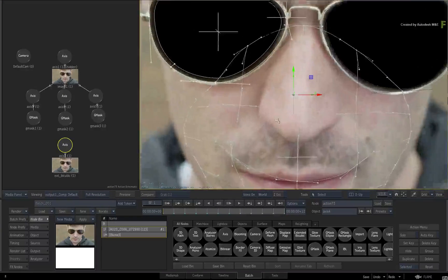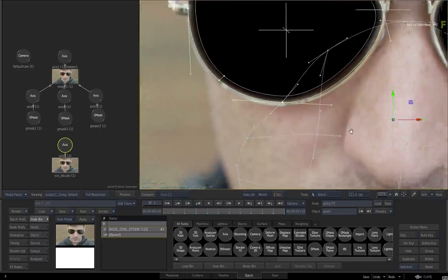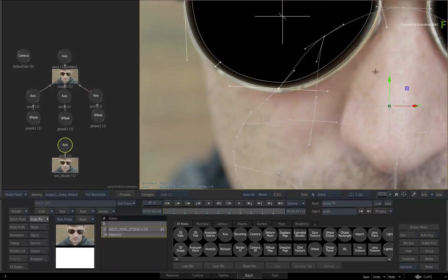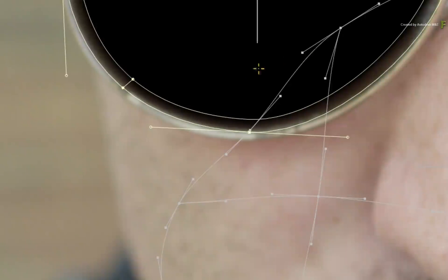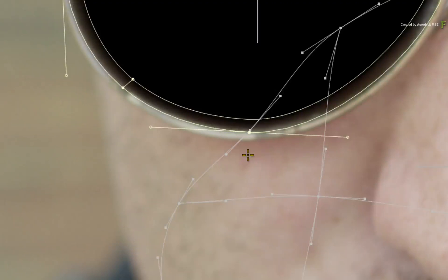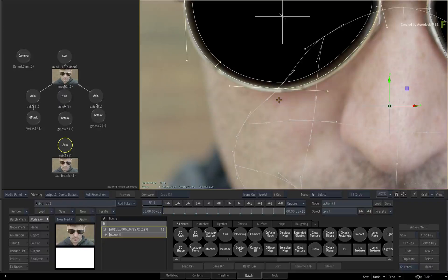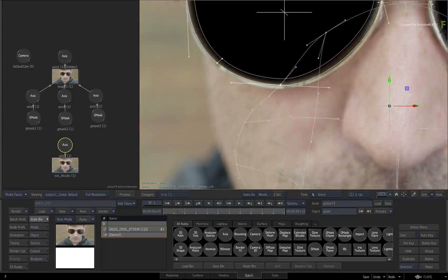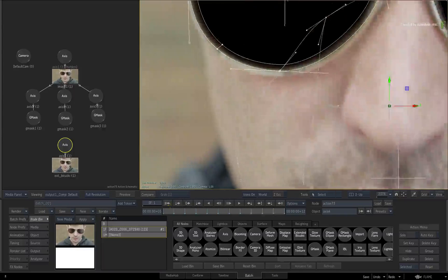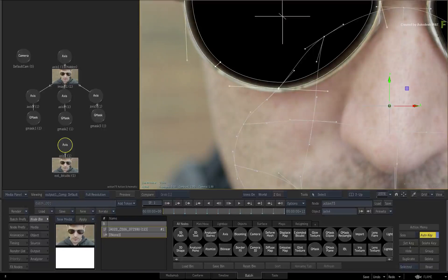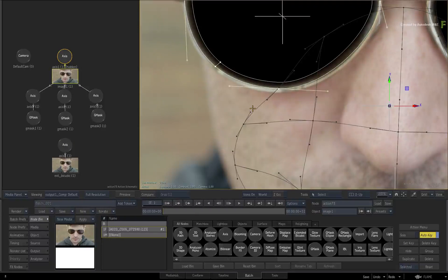If you focus on the bicubic edge to the left of his nose, you can see there is a vertex from the surface overlapping with a vertex from the Gmask shape. There is already vertex animation in both objects, so turn on the ALT key, otherwise any changes you make may just snap back to the animated curve.